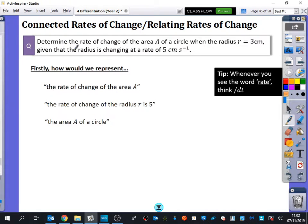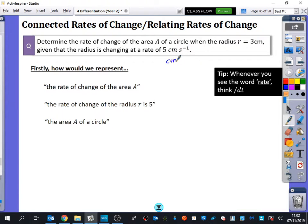So it says: determine the rate of change of the area A of a circle when the radius r equals 3 centimetres, given that the radius is changing at a rate of 5 centimetres s to the minus 1. There's a lot going on in this question. I'm going to start at the last part. This s to the minus 1 means centimetres over seconds, or centimetres per second.